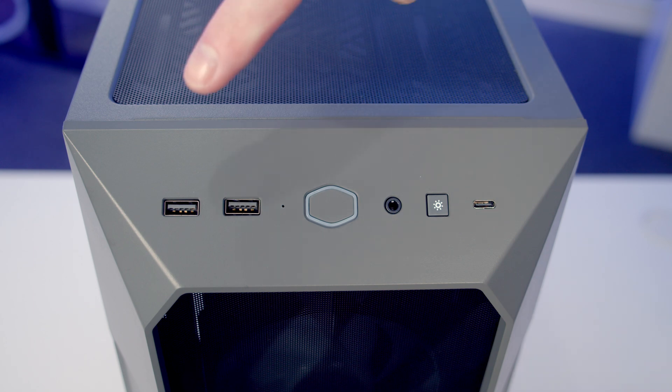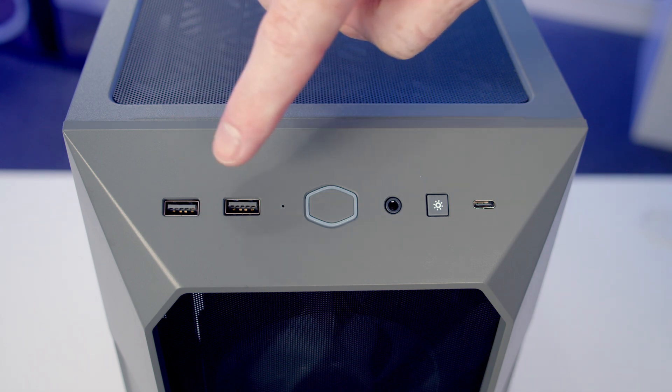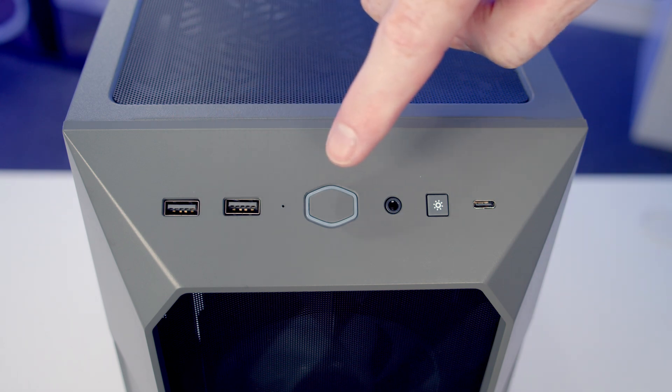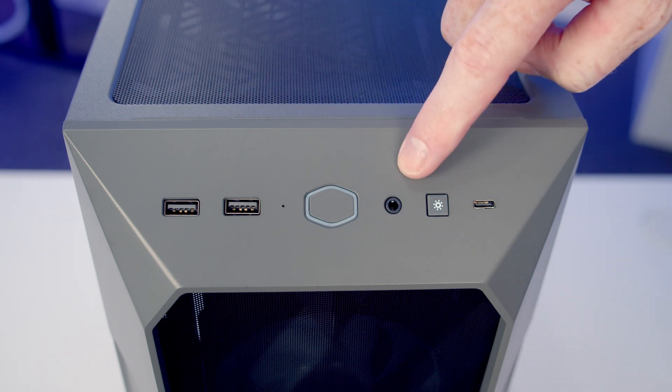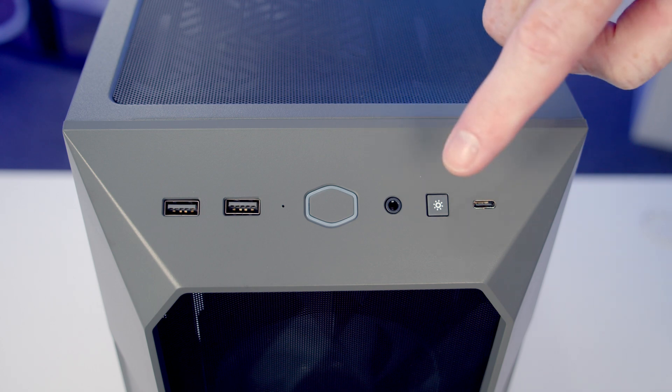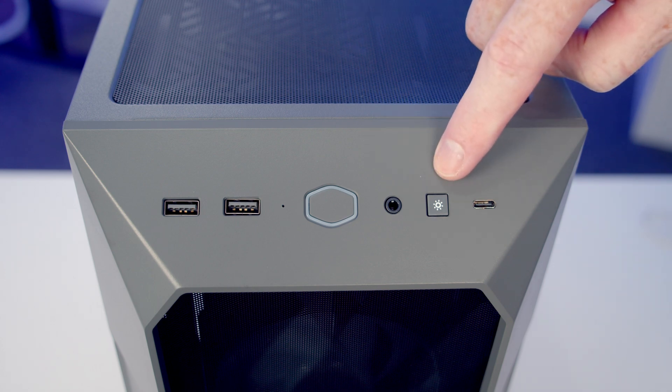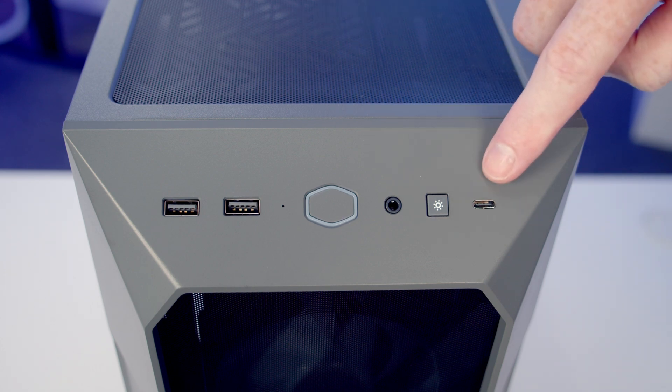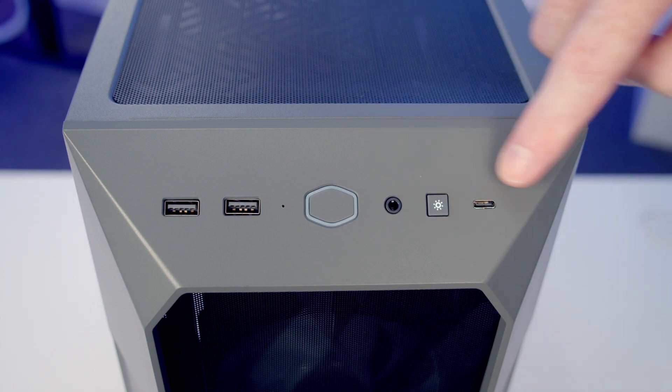Taking a look at our top I/O, we've got two USB Type-A ports, a power button, a combined headphone and microphone jack, a button to cycle through the RGB effects in the case's built-in controller and a single Type-C port.